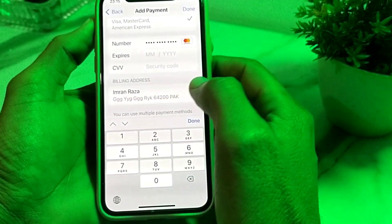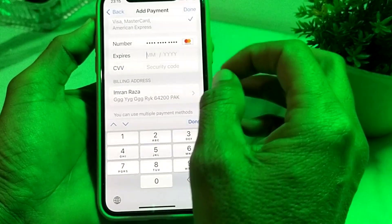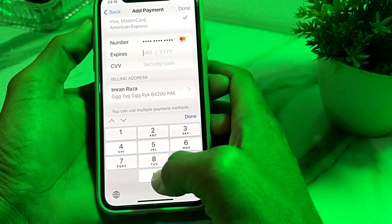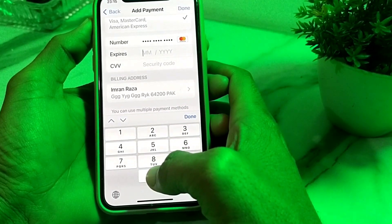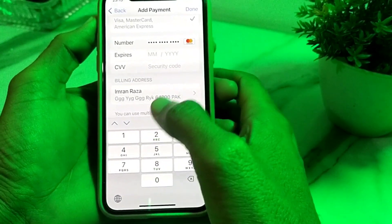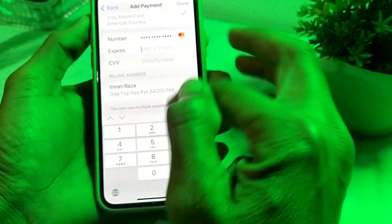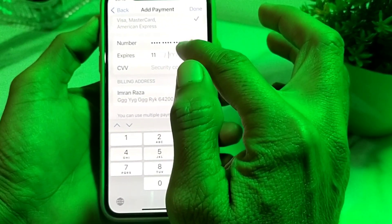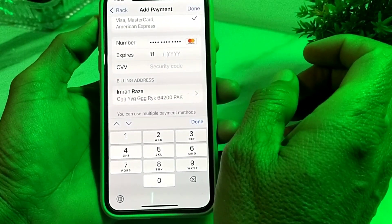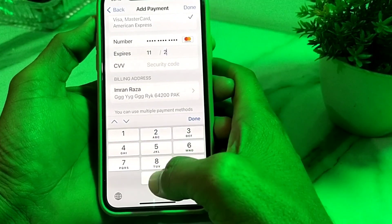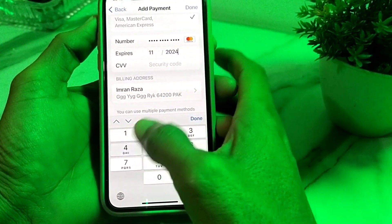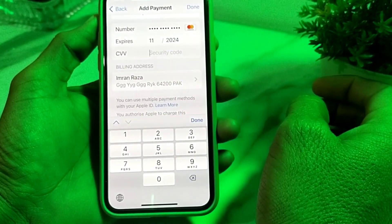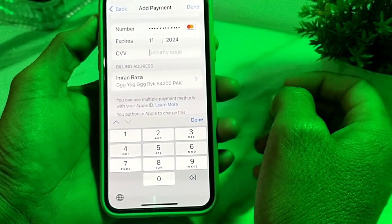After that, you will need to enter the expiry date of your debit or credit card. Make sure that your card is not expired. Enter the two-digit number for the expiry month, then enter the four-digit number for the expiry year. Then after that, you will need to enter the three-digit security code number.